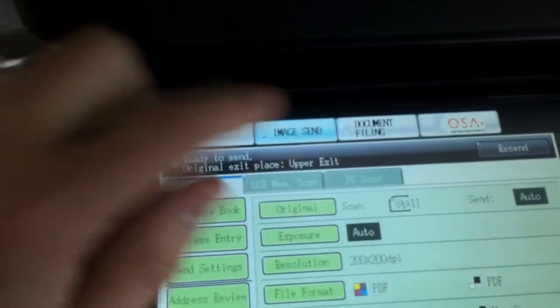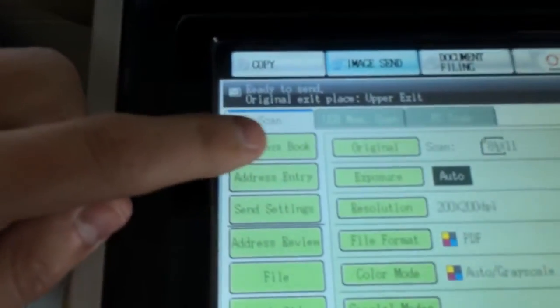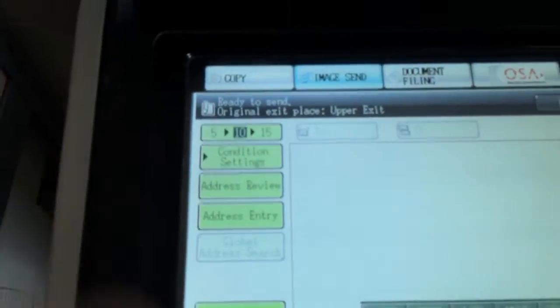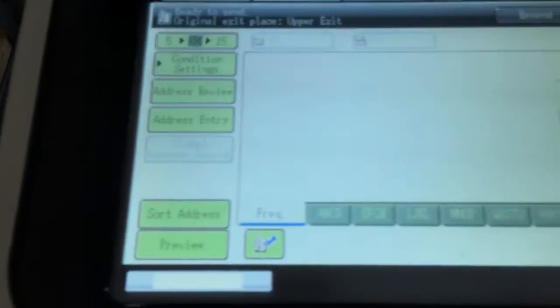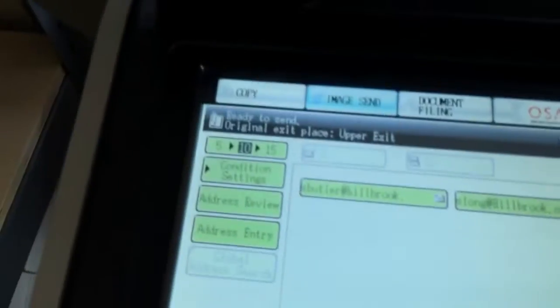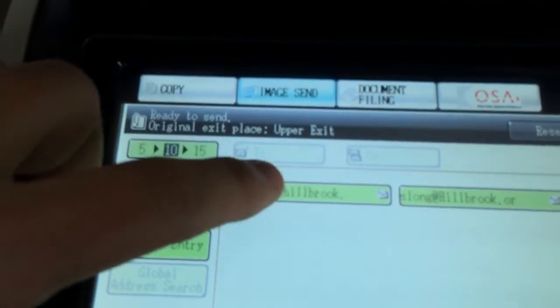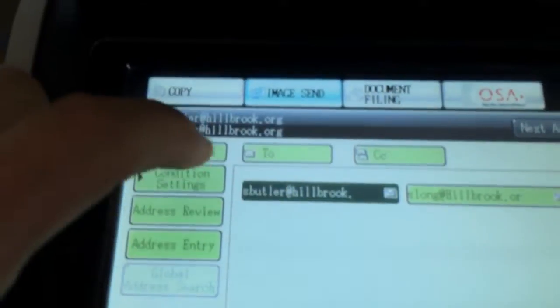I'm going to come over here to image send. I added you guys to the address book, so we'll go to address book, and we'll go to S, S Butler, and then to.